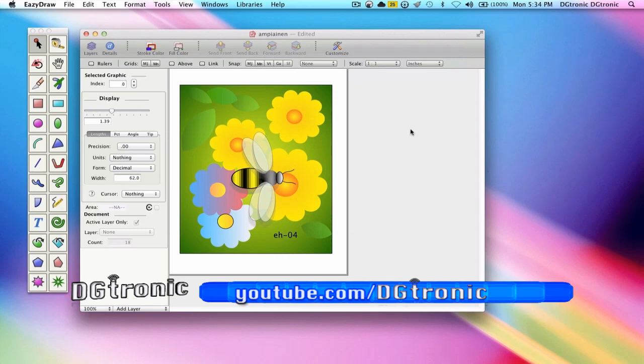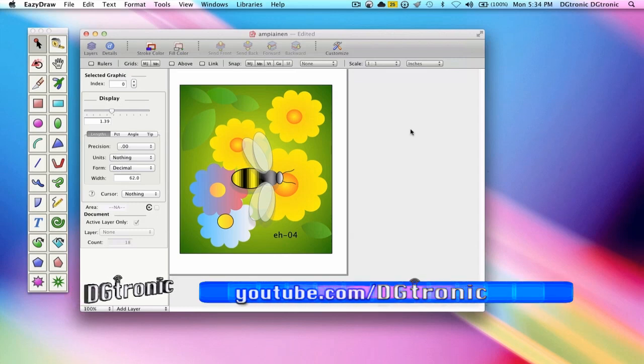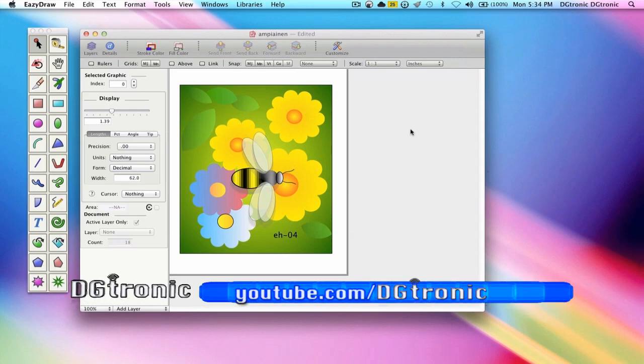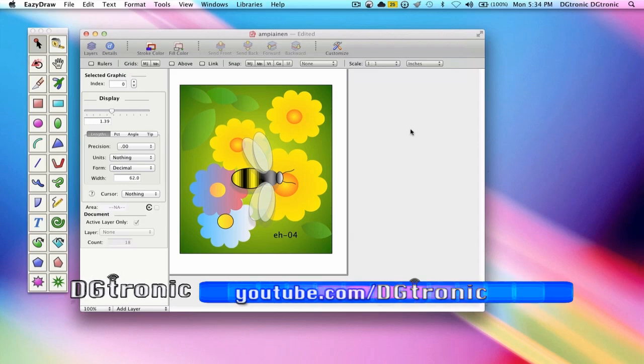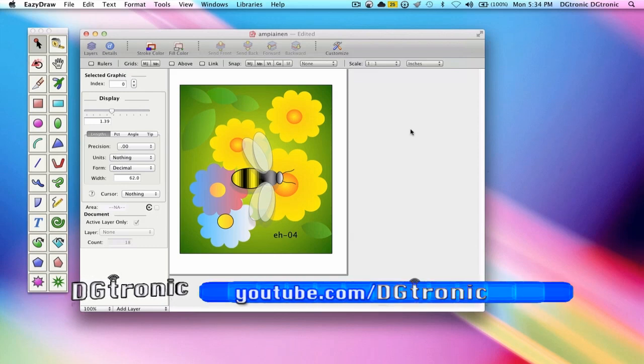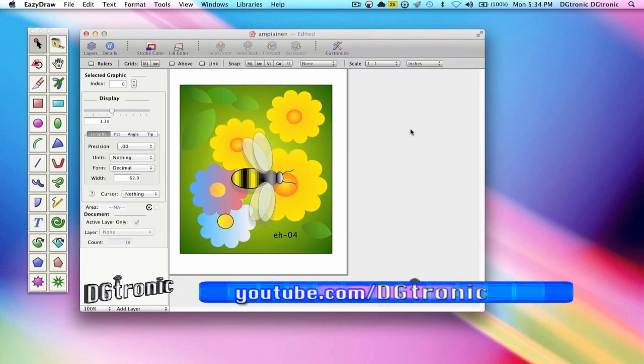The drawing order can be changed using the send menu command. The term send is the common term used in computer graphics. The send menu is found on the main tools menu near the bottom.